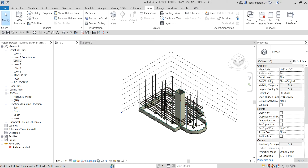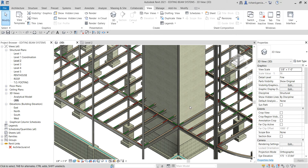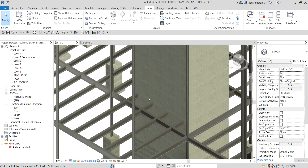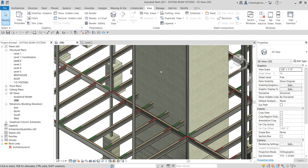What's up guys, Learning with Rich here again. Let's continue our discussion about steel framing. Our last topic was about adding beam systems, so this time I'm going to teach you how to edit or modify your beam system. As you can see, if I zoom in on our elevator shaft, the beams from our beam system are passing through the elevator shaft, so let's edit this.